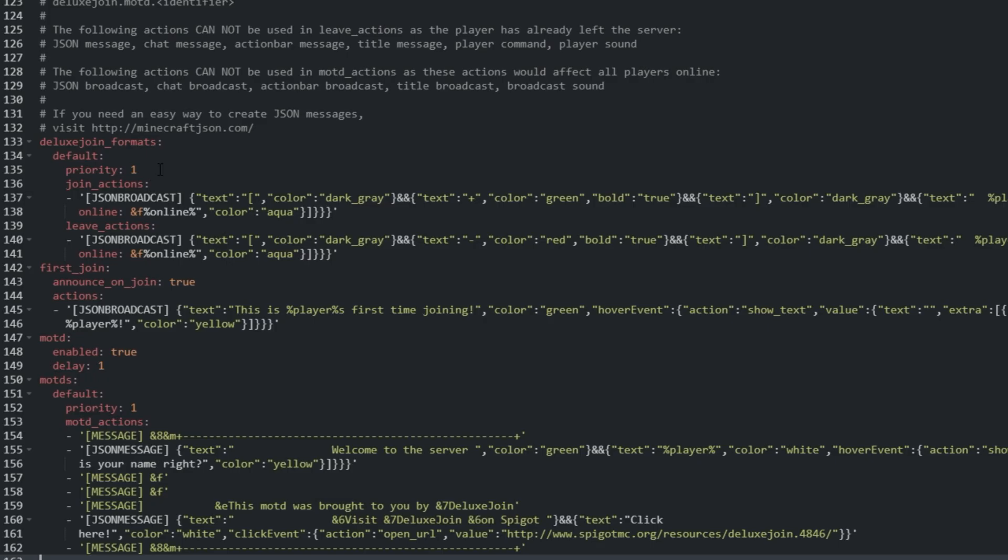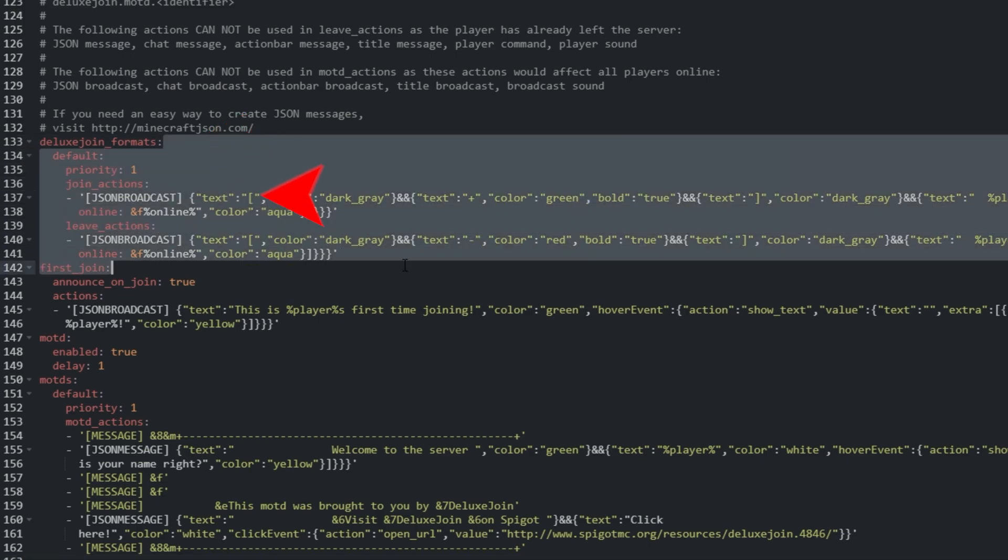So, let's get to creating our own group so we understand how to edit these. I'll copy all the way from the end of the previous line, just before default, to the end of the line, right before first join. Then, after copying, I'll click at the end of the line, right after everything we've selected, to deselect everything.